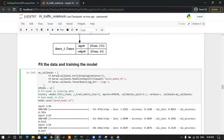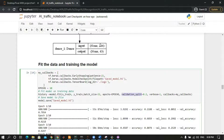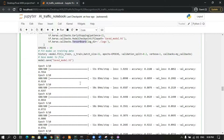We want to fit the model on the training data. We will use a batch size of 32 and 10 epochs, with a validation split of 20 percent as mentioned before. We will also use some callbacks like early stopping, model checkpoint, and TensorBoard.